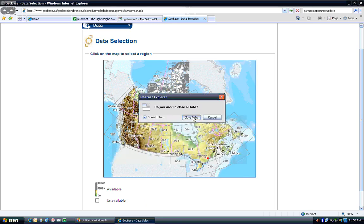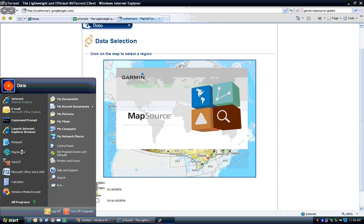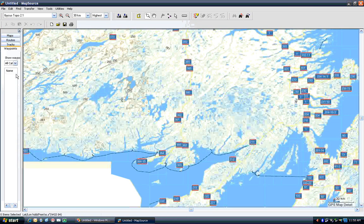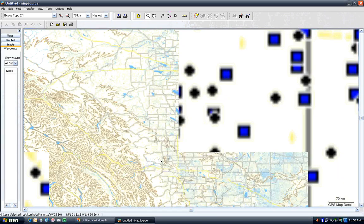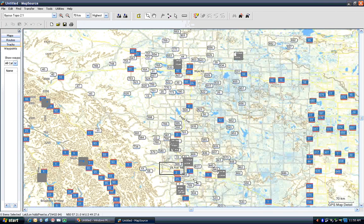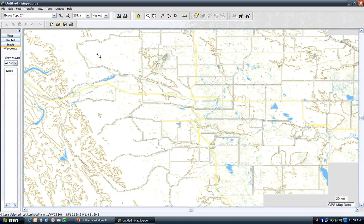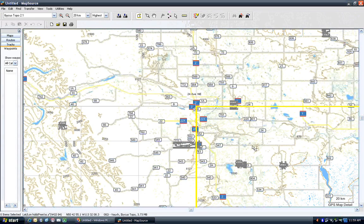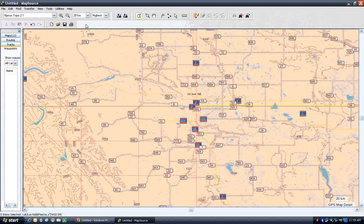One thing I should certainly mention before I close off here is how to get the maps actually onto the GPS. What you need to do is select the area that you're interested in — you zoom right in to where you want. You can select bigger areas too, but of course the transfer will be slower. I wouldn't recommend selecting everything at once because it will be excruciatingly slow.